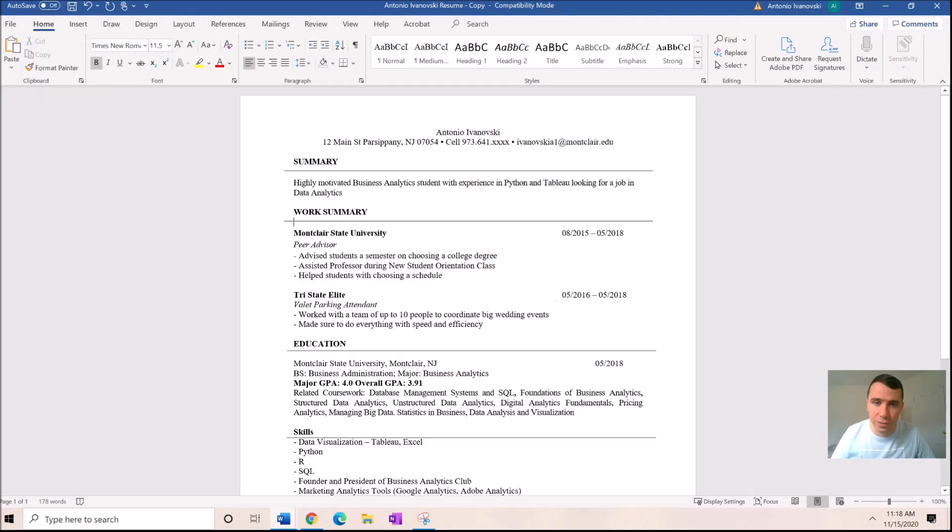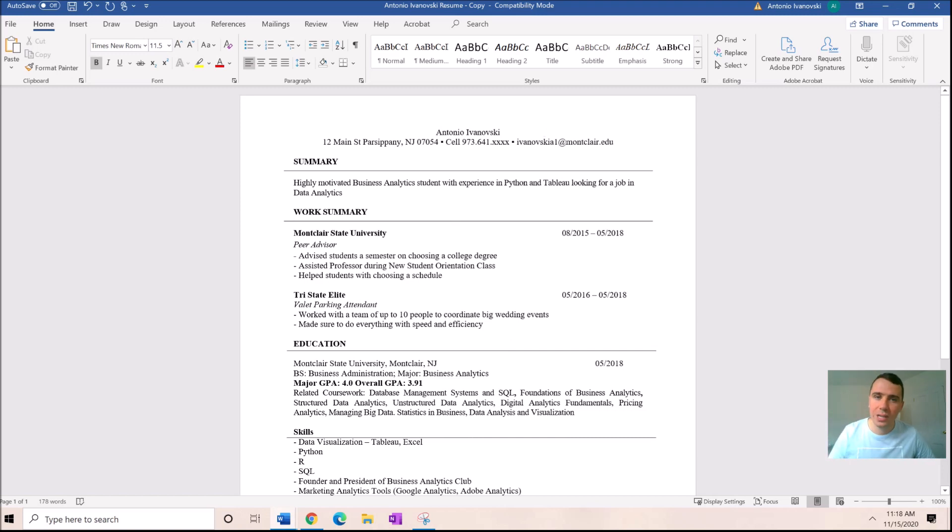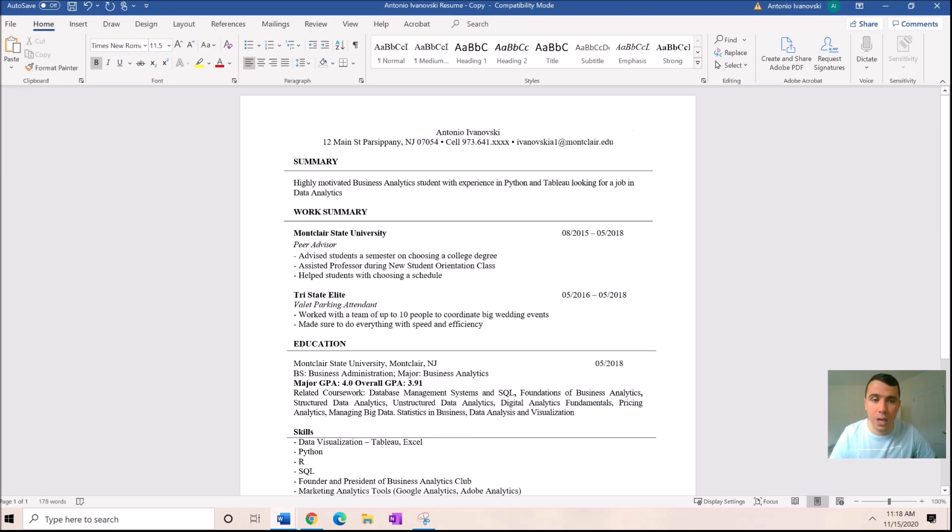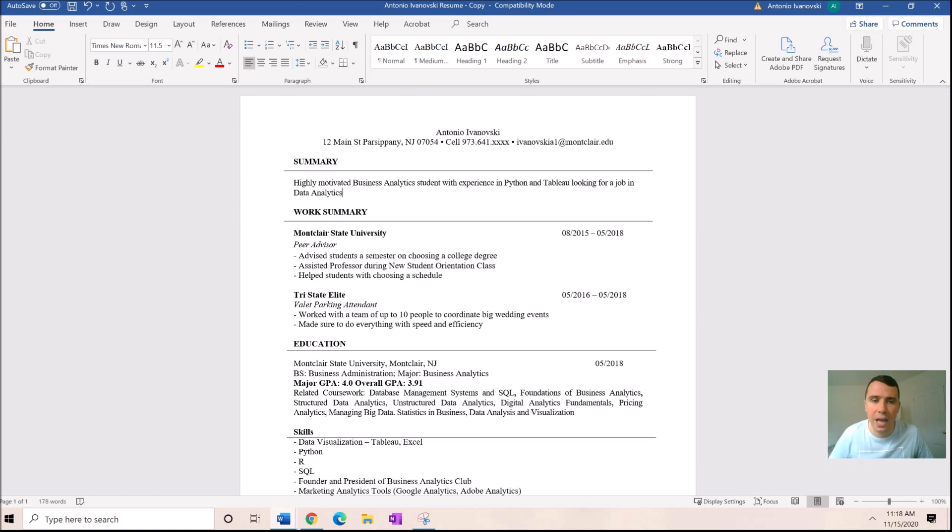Alright, so here is one of my first resumes before I had any relevant data analytics experience. This is not my address and this email doesn't work anymore, so if you want to talk to me, reach out to me on LinkedIn, probably the best way.